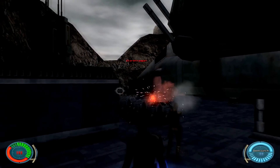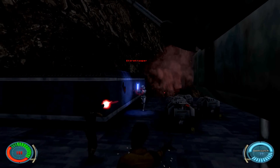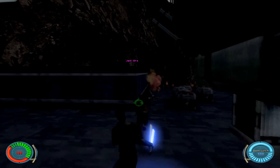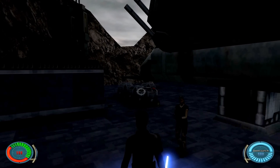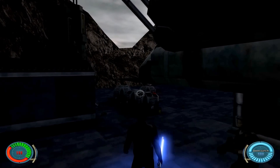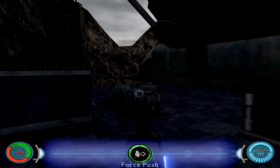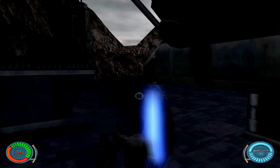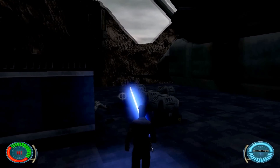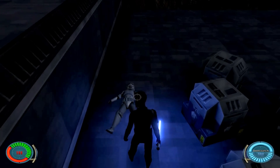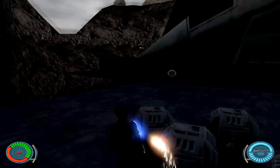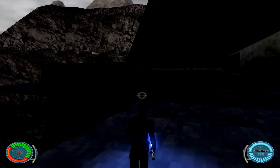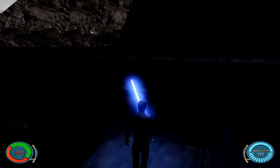Can I kill this dude? Gotcha — there we go. I was able to use force powers there. That Dark Jedi was around here somewhere, wasn't he?